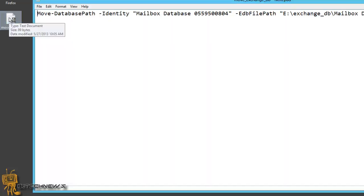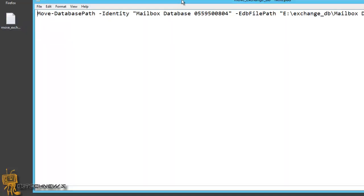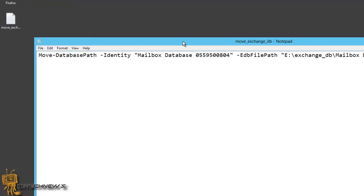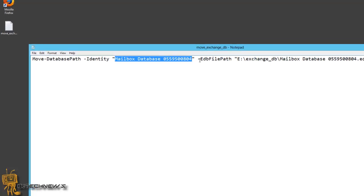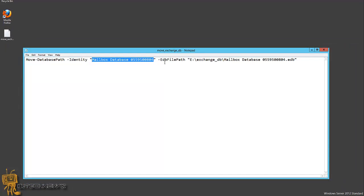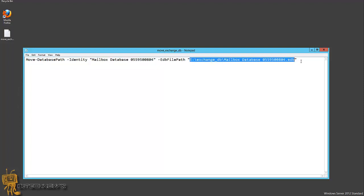Now, I have my little note right here, which I will provide the link at the bottom of the video in the description so you guys can check it out. I'm going to be using the move-database path PowerShell command. The parameter will be identity, the name of the database, and another parameter of EDB file path. This is the location of where I want to drop it.